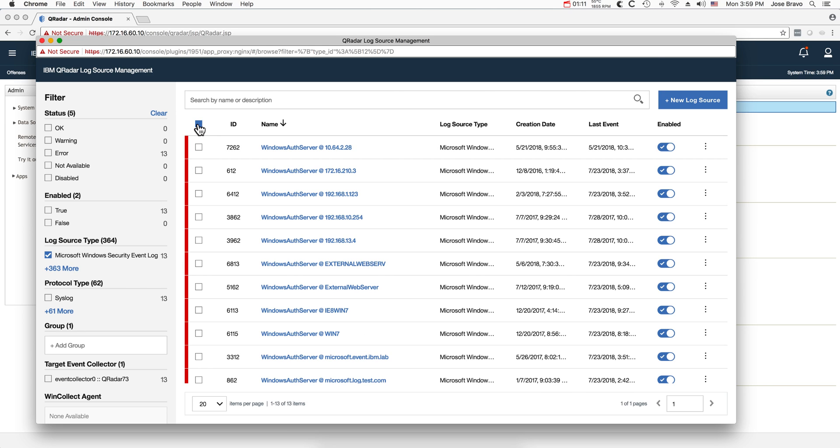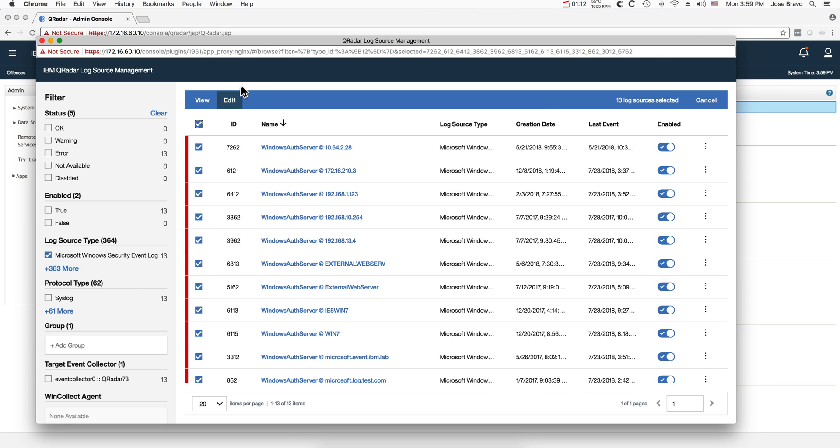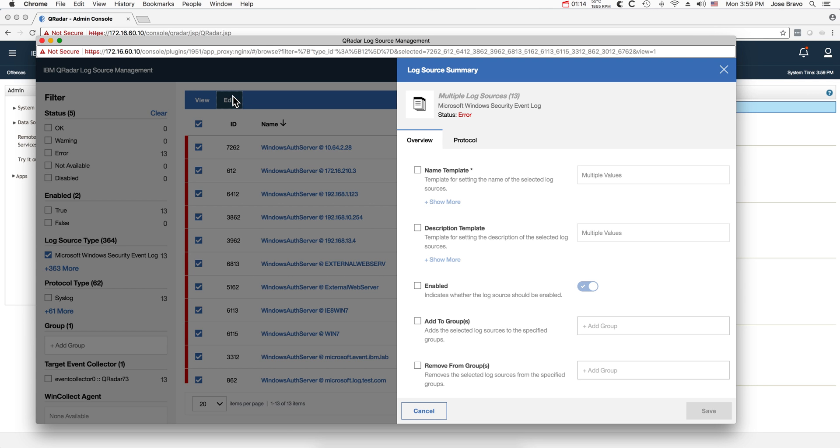I can actually select them all and do edit and modify whatever property I need to, save it, and it will do it for all of them at once. Very good.